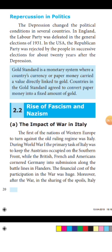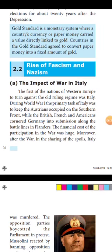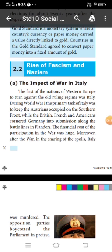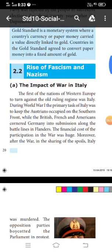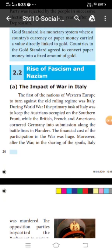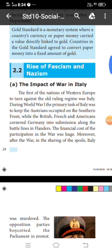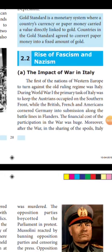Regarding the rise of fascism and Nazism: the impact of war in Italy — the first of the nations of western Europe to turn against the old ruling regime was Italy. During World War One, Italy's first primary task was to keep the Austrians occupied on the southern front.